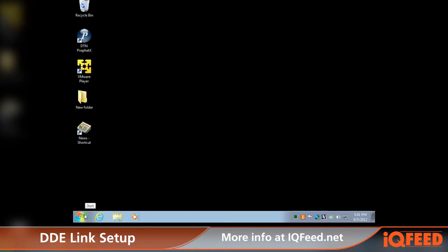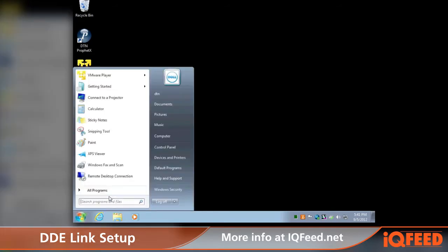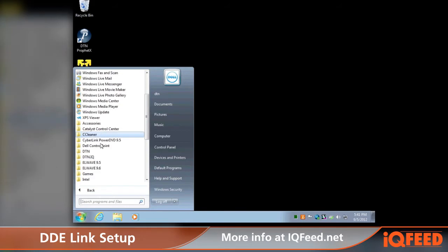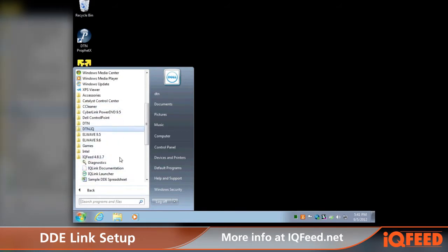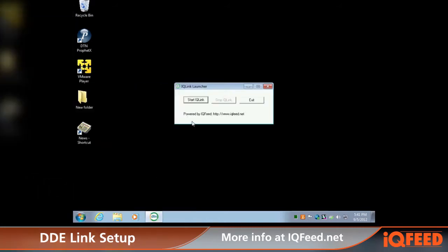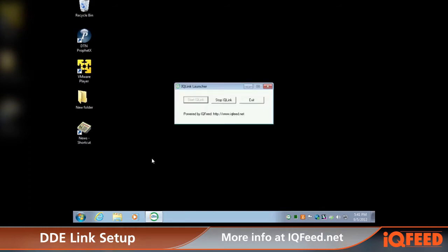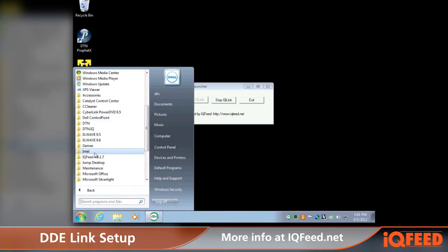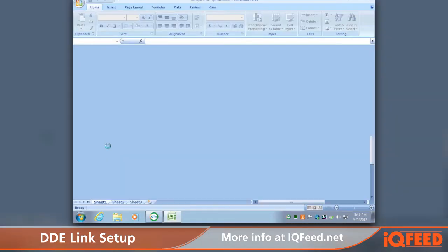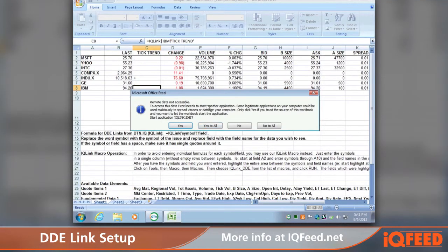Make sure you have IQ Feed installed first, then go to Start > All Programs > IQ Feed. Under IQ Feed, go to IQ Link Launcher and hit Start IQ Link. This will bring up the login screen — go ahead and sign in. Then go back to Start > All Programs > IQ Feed and go to the Sample DDE Spreadsheet.